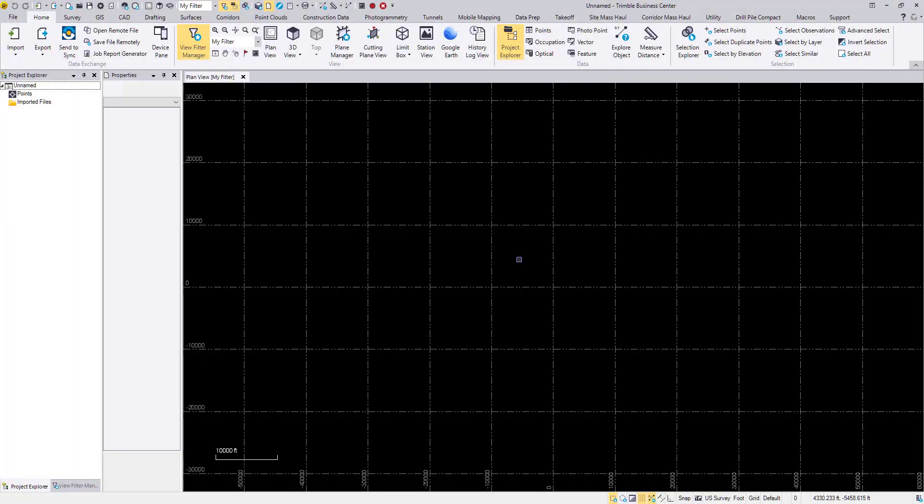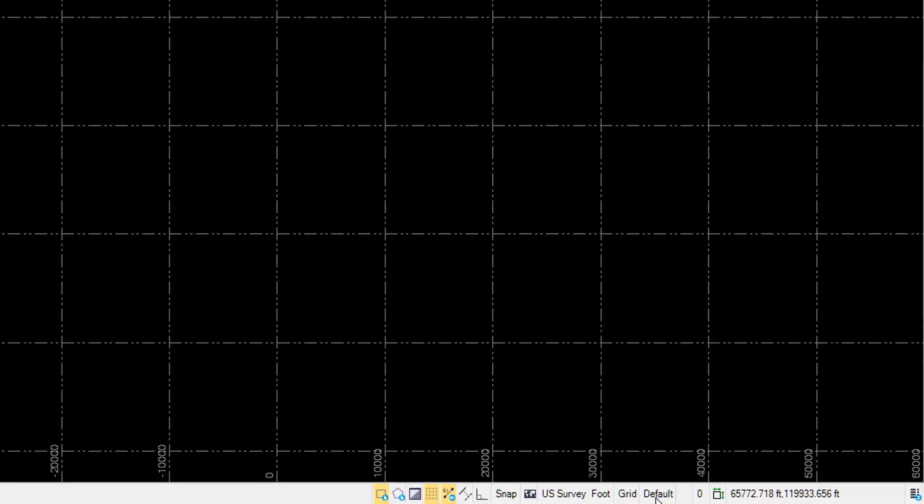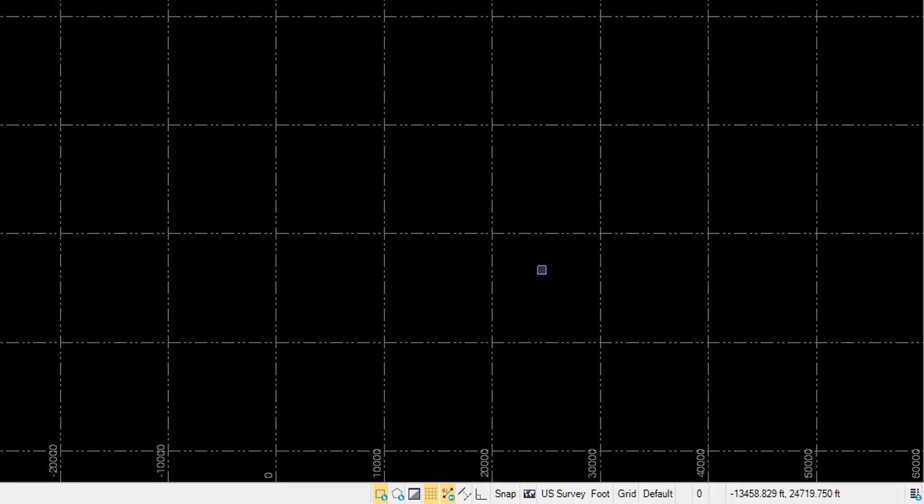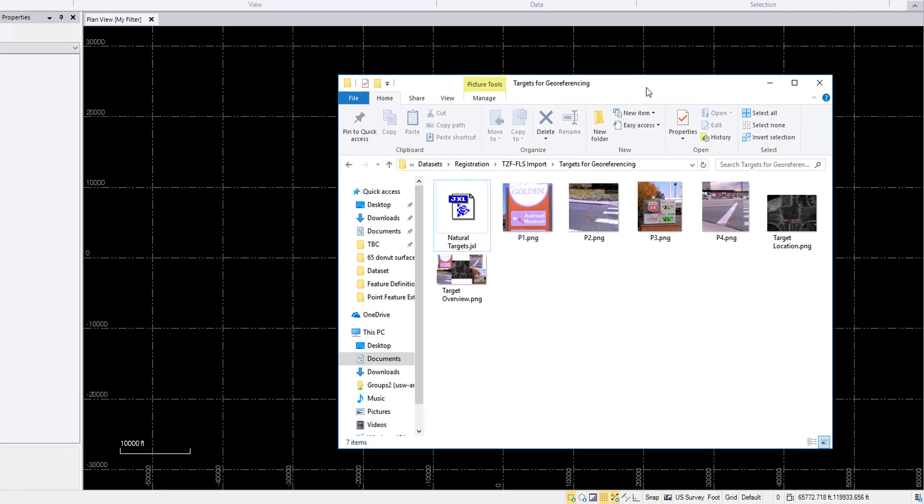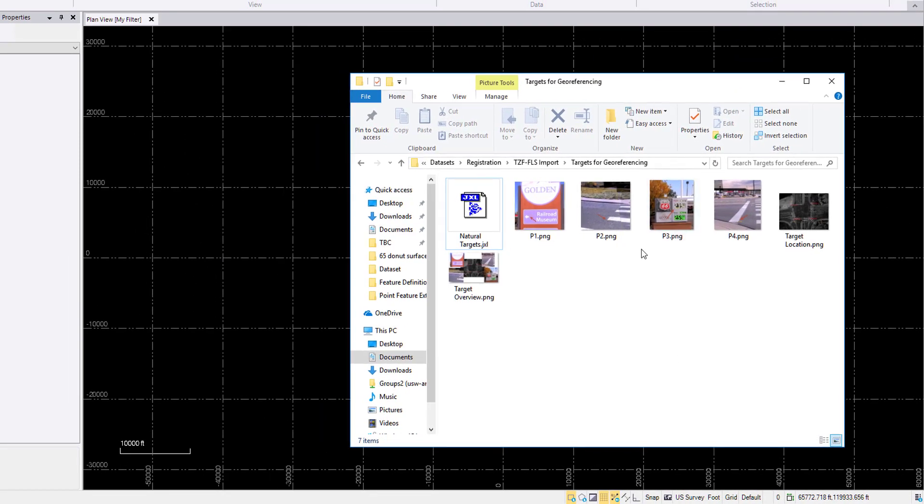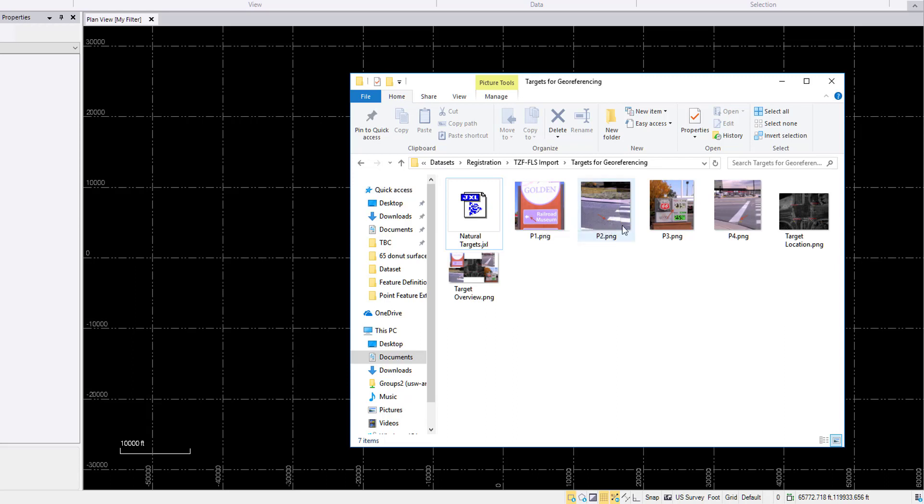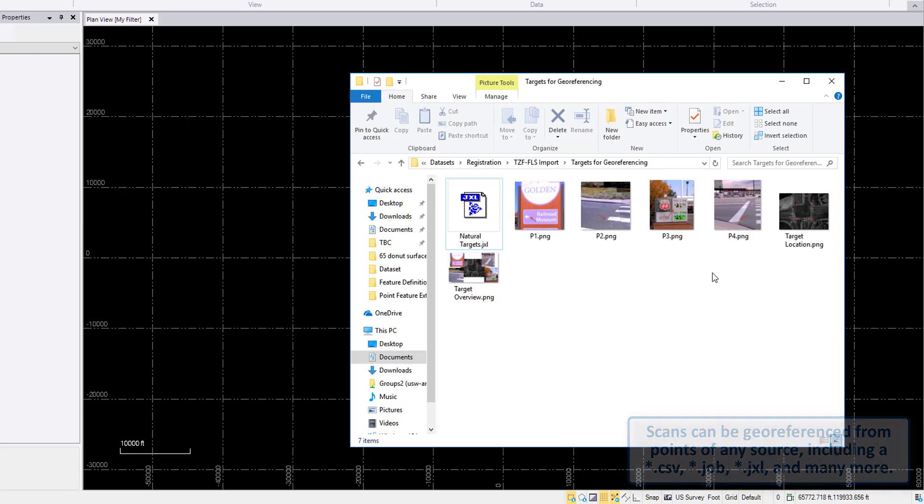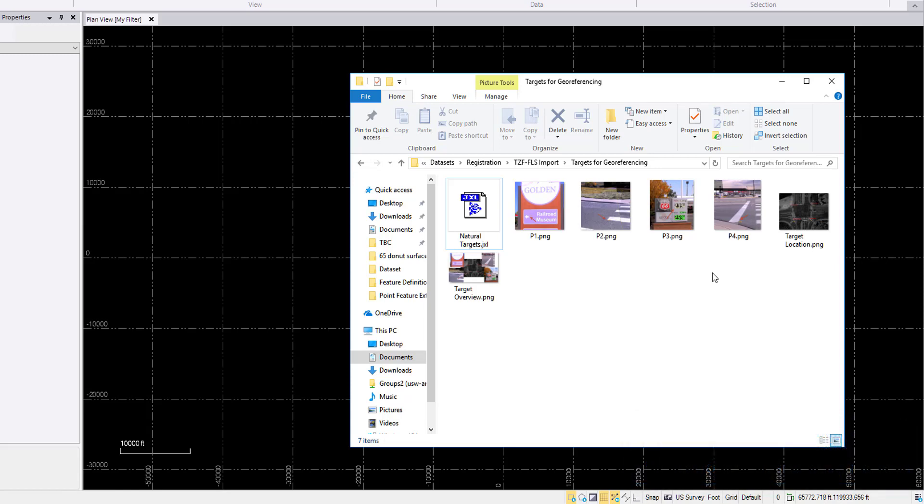Here I have a blank project with no set coordinate system and with US Survey Foot as the default unit. The scans I'll be importing are from Colorado so that explains the unit. For this workflow I will be importing a JXL file. This contains four points from natural targets from a previous SX10 scan in the same area. This can be four points from total station observations or from GNSS or RTK points. This is anything that is easily identifiable in the point cloud in order to set real-world coordinates to your scans.